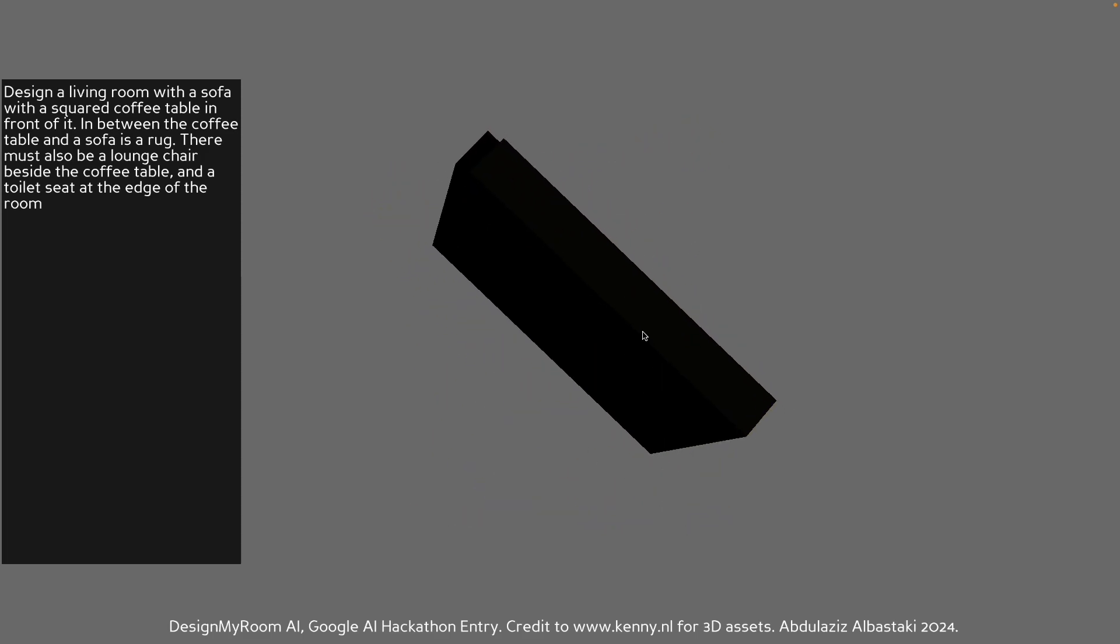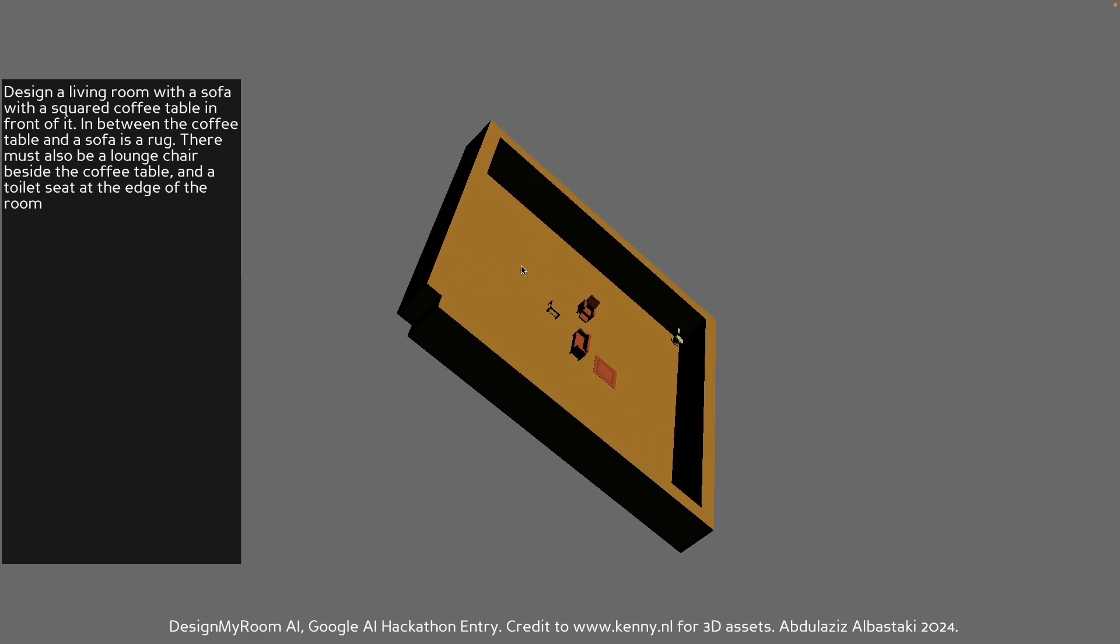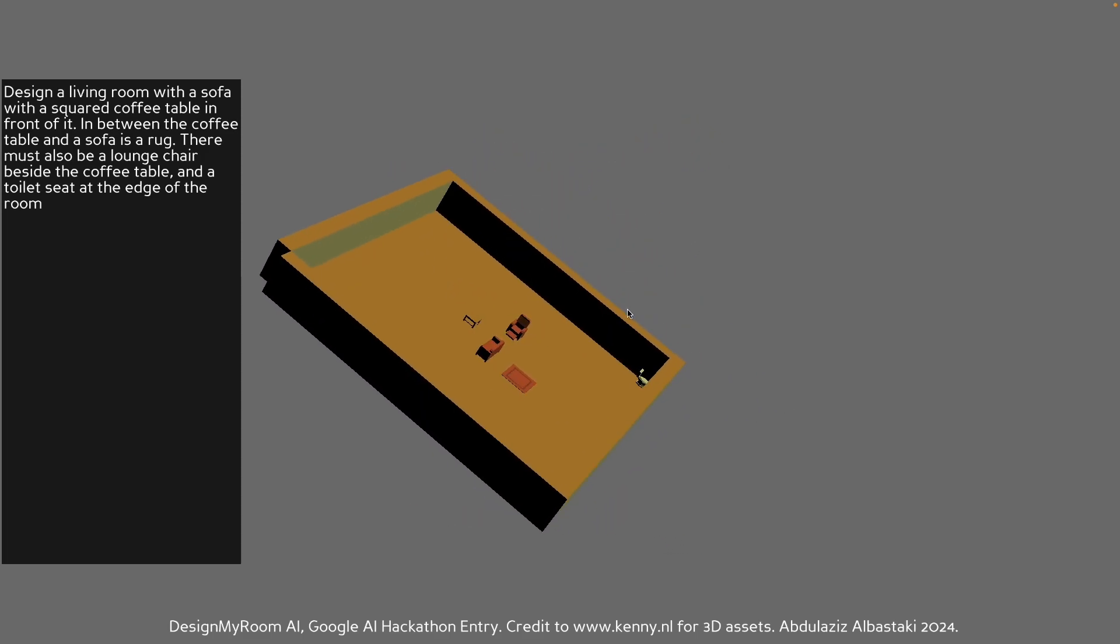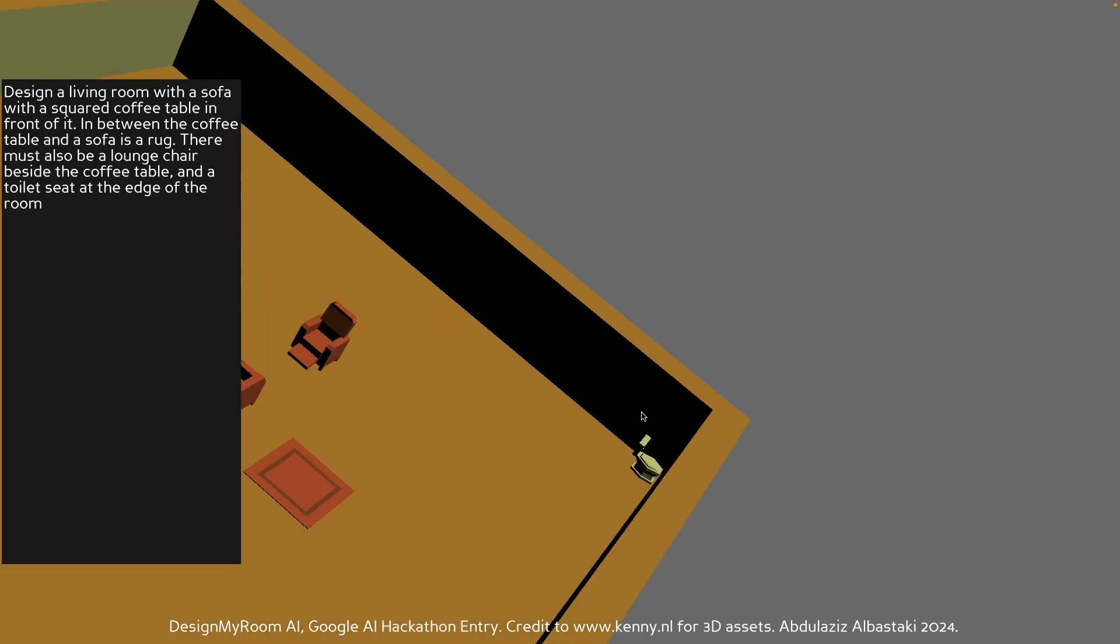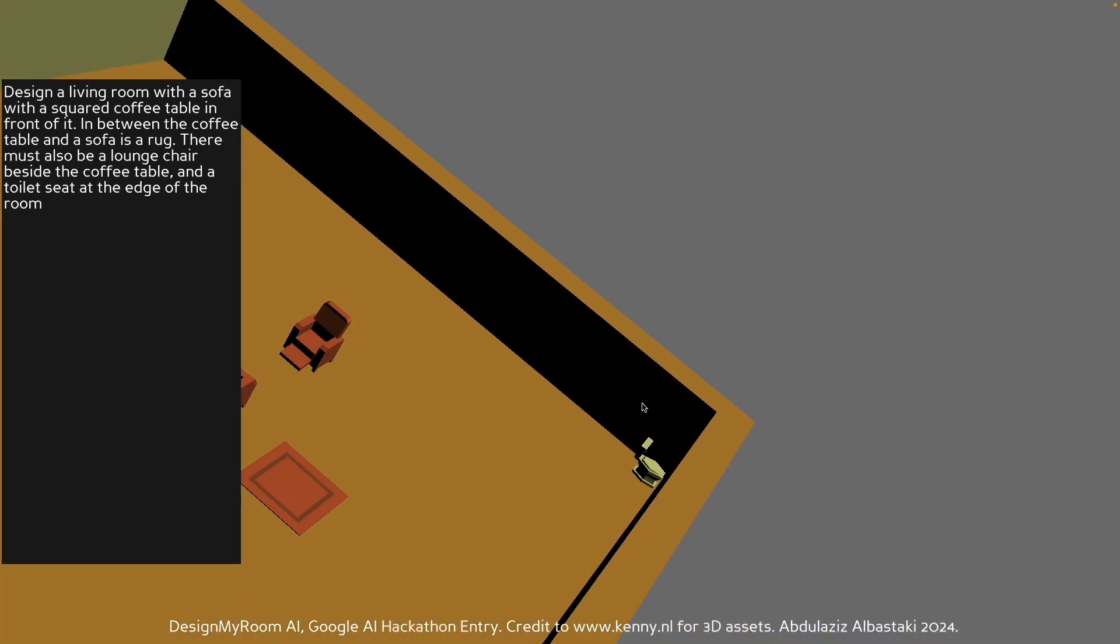So yeah, the toilet seat is at the edge of the room. Well, it's kind of more in the corner, but we have it there.